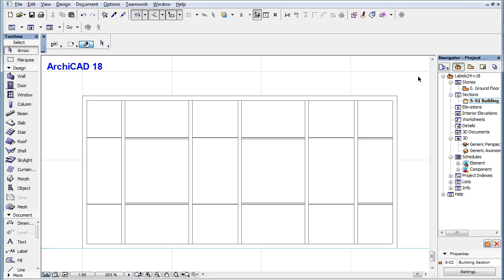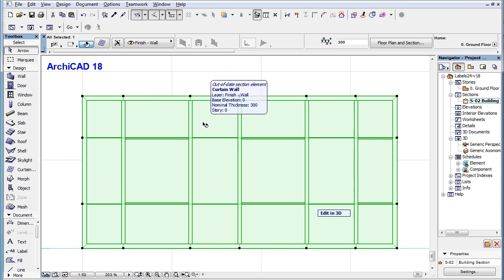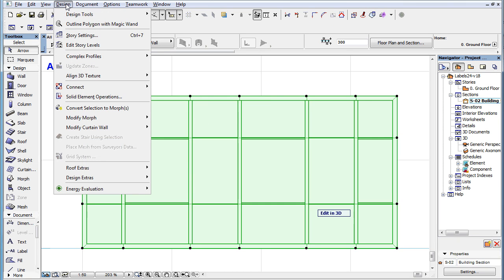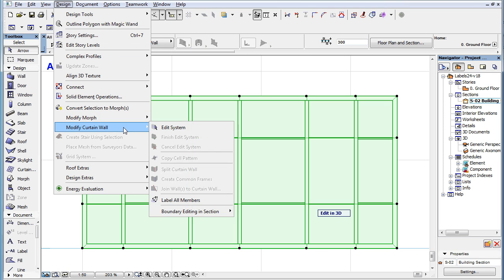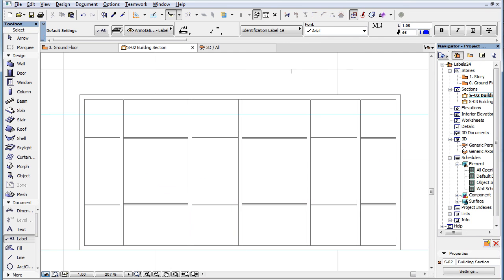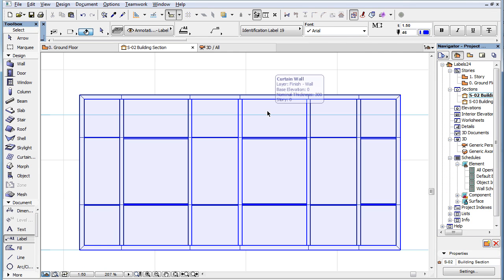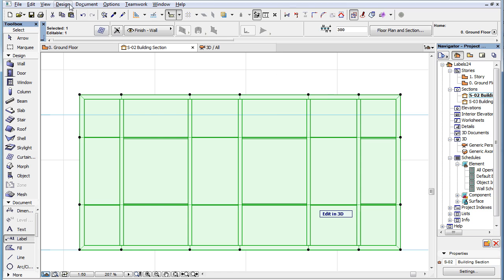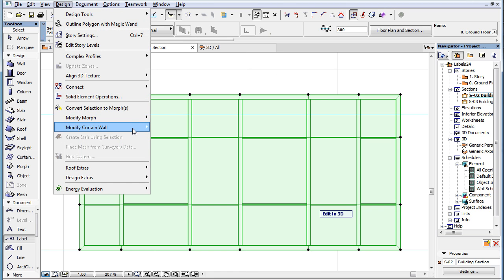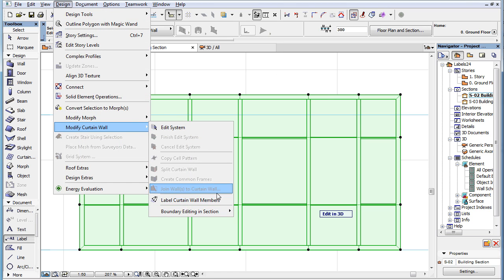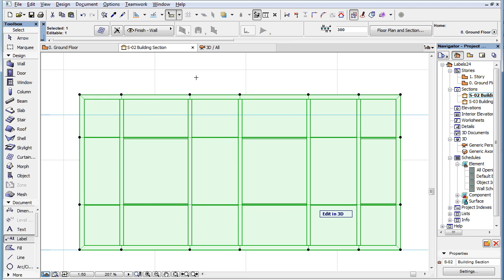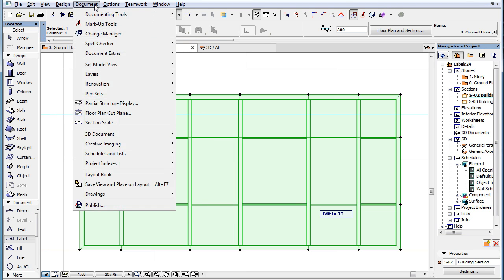Another change is that the Design, Modify Curtain Wall-Label all members menu command of previous ARCHICAD versions, has been renamed to Label Curtain Wall members in ARCHICAD 19. The same command has been added to the Document, Document Extras menu.